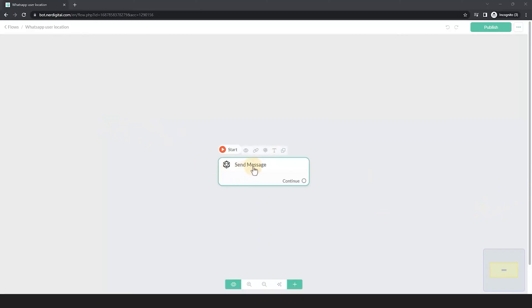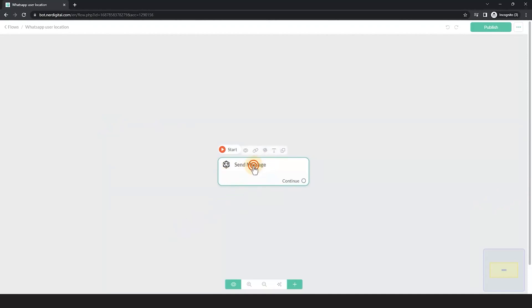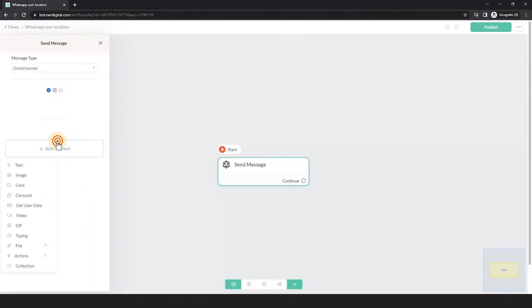Here in the Flow Builder, create a message block and make sure that the message type is WhatsApp. Click on Add Content and select Get User Data.